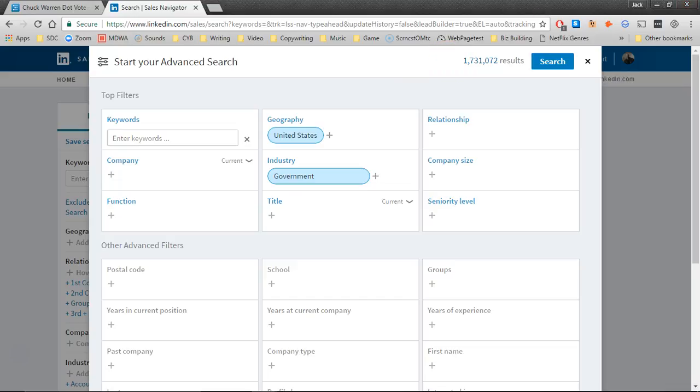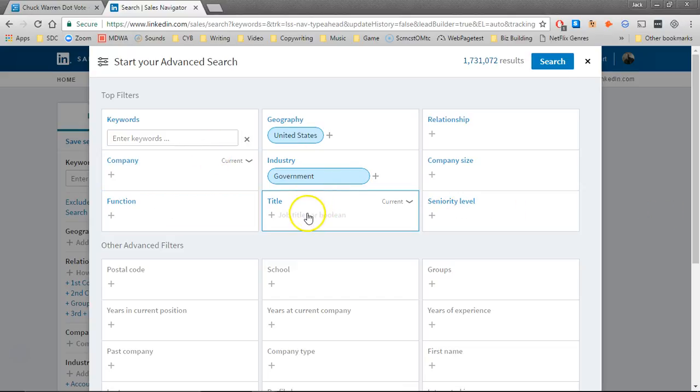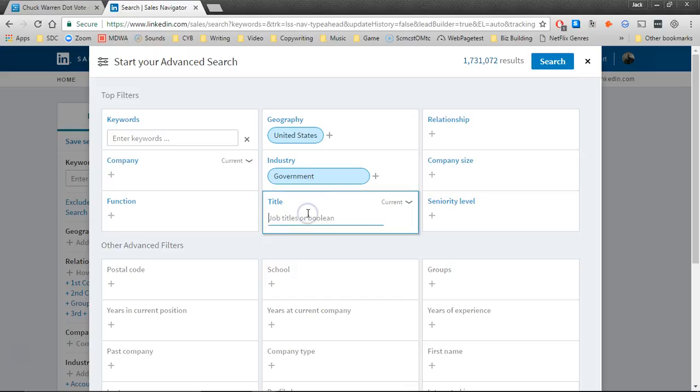Now I'm going to real quick look at the list of keywords that Chuck gave us. Let's say, how about state attorney? Or even better yet, we'll just go for attorney.